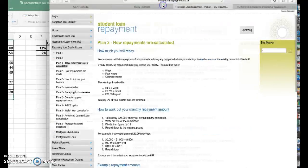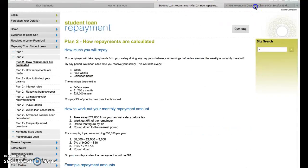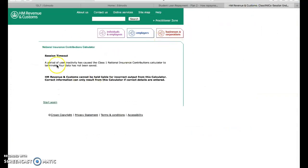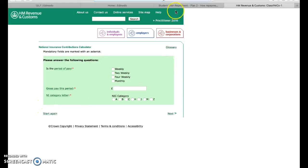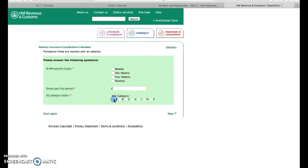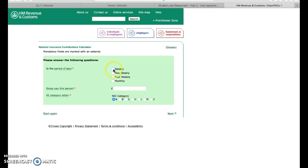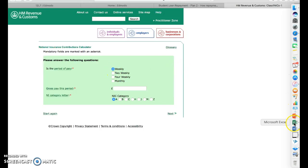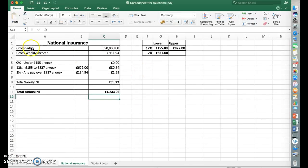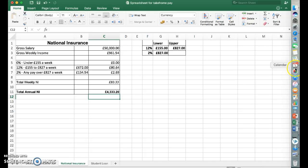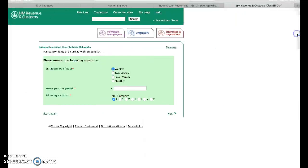Now you can check this online using an online calculator. Not a student loan one. This one here, there's the web address there if you want it. And we work out the weekly amounts. It's always category A. Don't worry about the easiest, that's for like older people and stuff. We're working on category A, which is for most people. And the weekly pay, I just need to go back to Excel and have a look what the weekly gross pay was: £961.54.